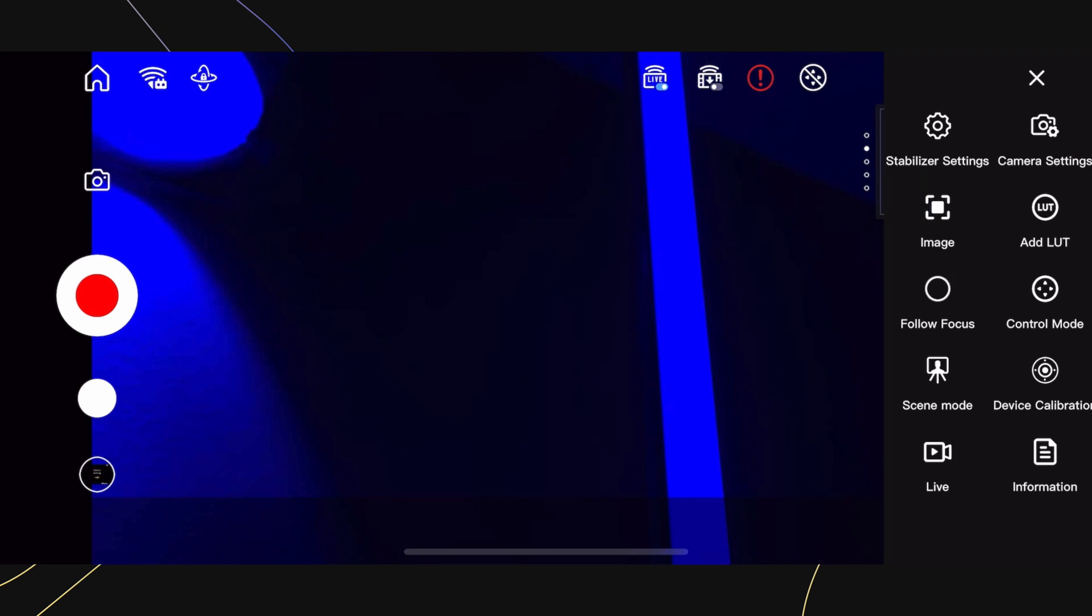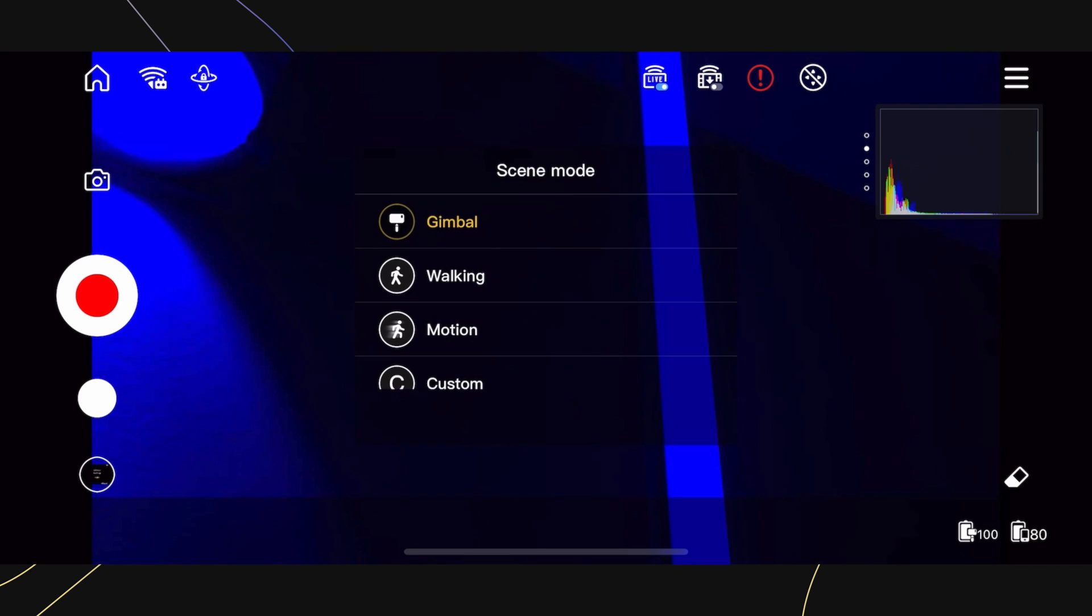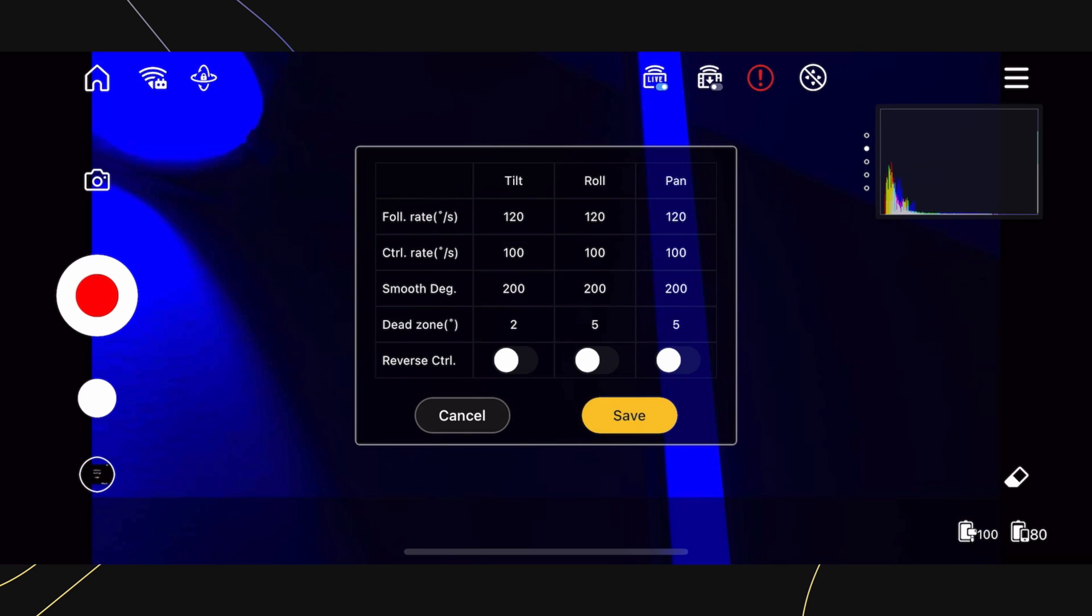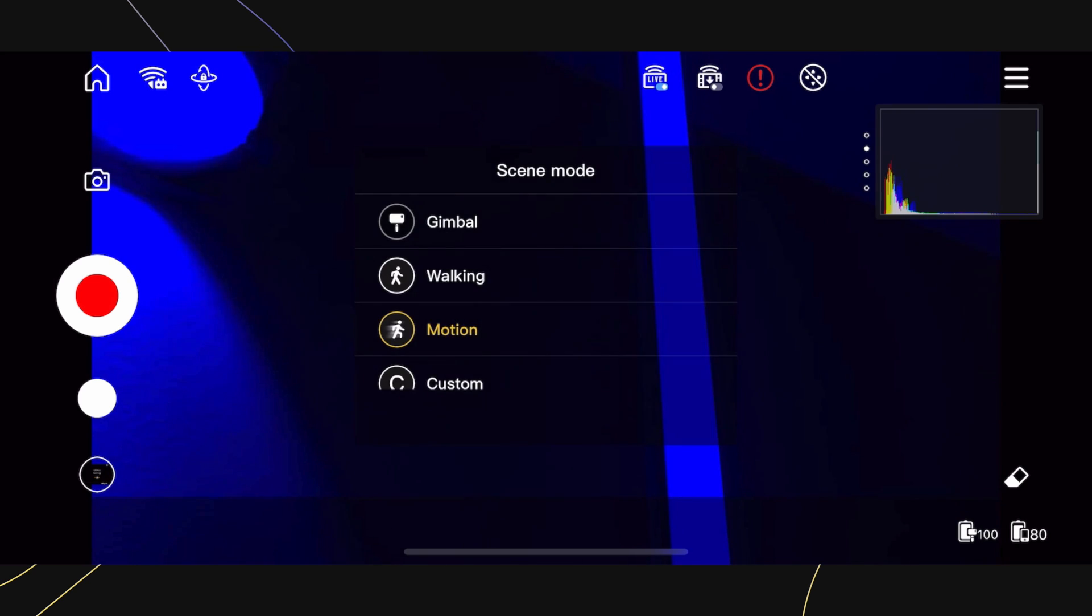Next is Scene Mode, which we previously talked about. This changes how your gimbal behaves depending on the environment that you're shooting in. Please watch the Gimbal Shooting Modes tutorial video for more information.